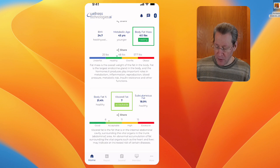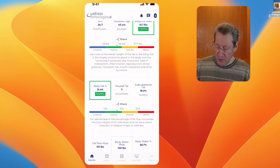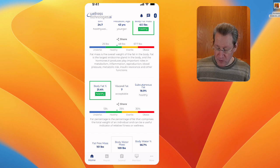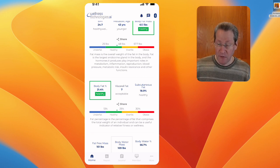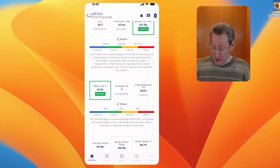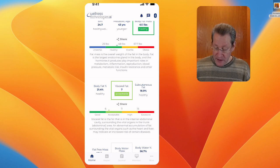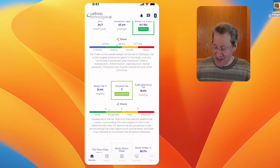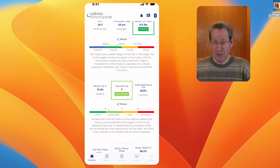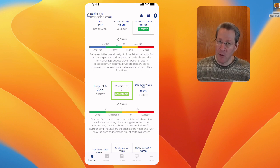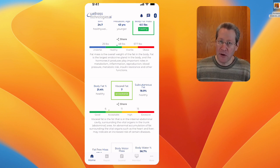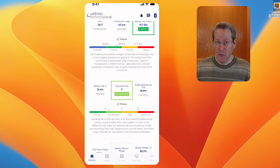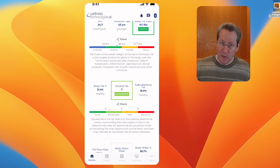My body fat percentage is 21.4, 13 to 25 for a man. The visceral fat, I'm at seven, which is in the acceptable range. That's pretty good for a guy. You really want it six or under, though.